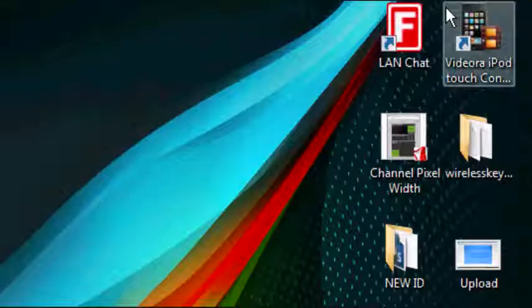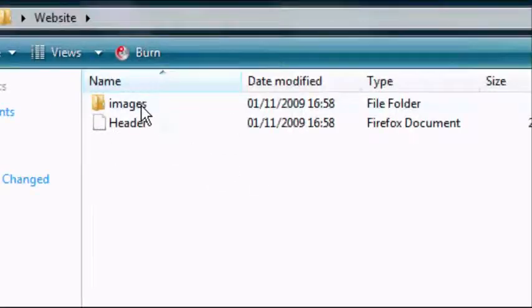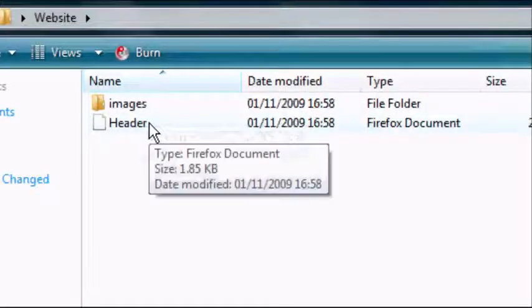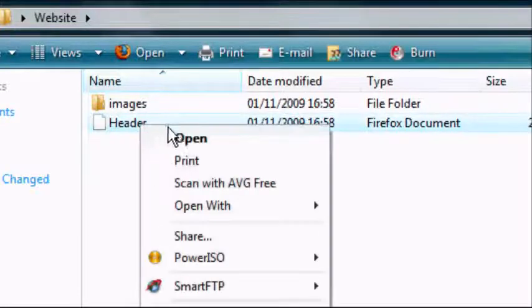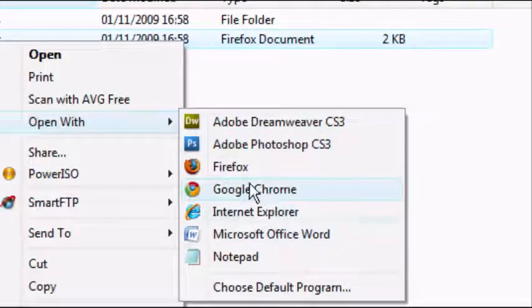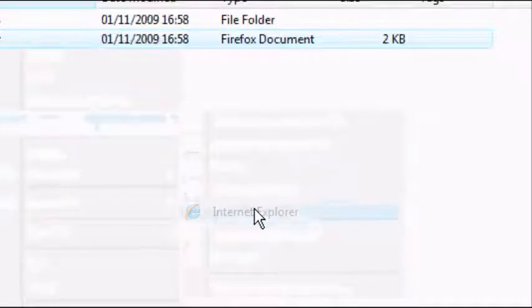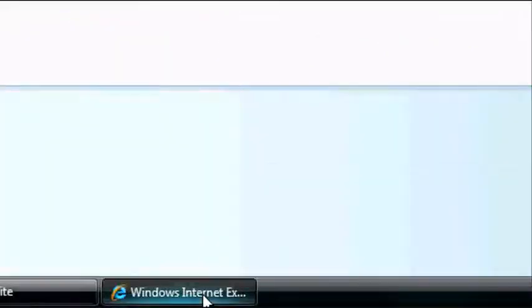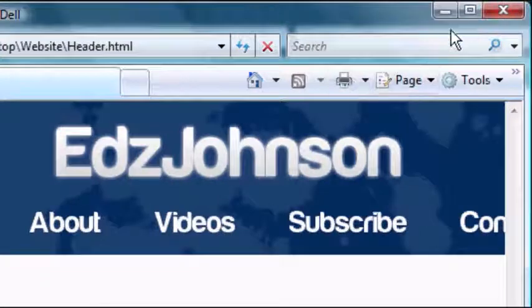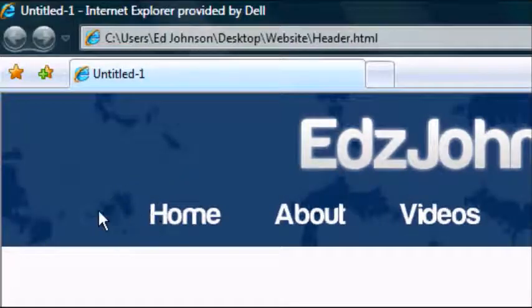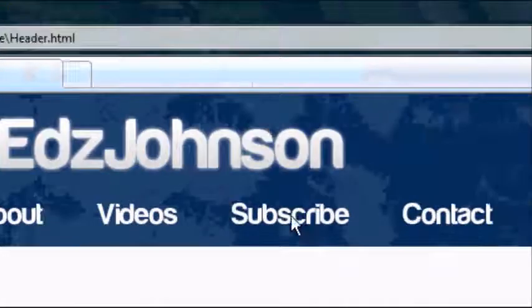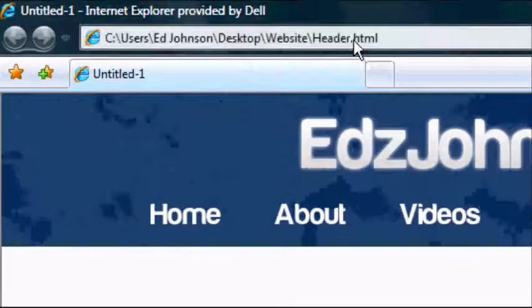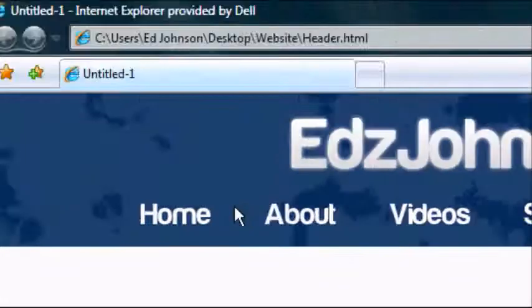I'm going to minimize Photoshop now. And we are going to go to our website folder. In it you should see a new folder called images and an HTML document called header. I'm going to right click. Open with. And select your internet browser. Google Chrome or Firefox or Internet Explorer. I'm going to use in this tutorial. Wait for your internet browser to load up. There we go. It's loaded. And now we can see. We're going to maximize this. Now we can see our images. Our image has recreated itself as an HTML document. But obviously it's not in the center. It would look a lot better if it was in the center.